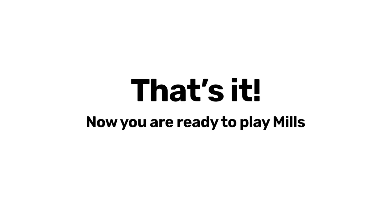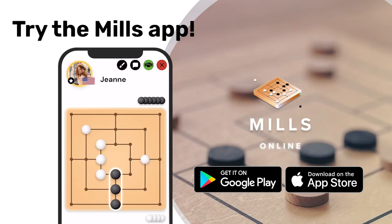I hope you enjoyed this tutorial. Try also the Mills app, in which you can train your skills or play online with people from all around the world.